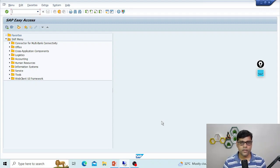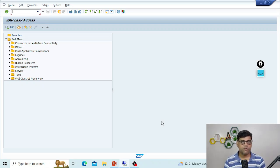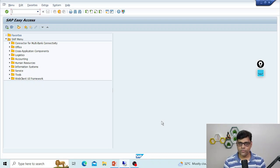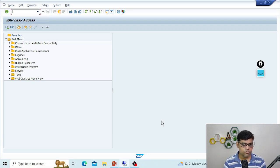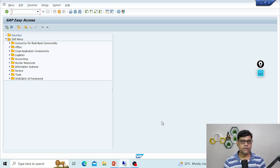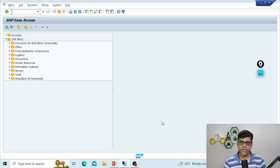Hi guys, this is Pradeep. Today I will explain the difference between holding and parking documents. This is related to user segments — when business users are posting documents, these tools are helpful for their day-to-day transactions. When talking about a document, it can be any document — GL, receivables, invoices, payments, vendor items, anything.